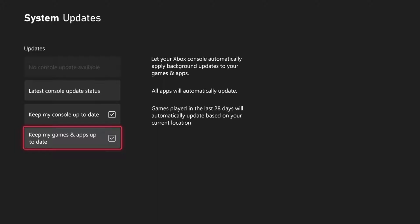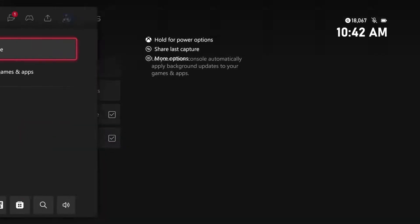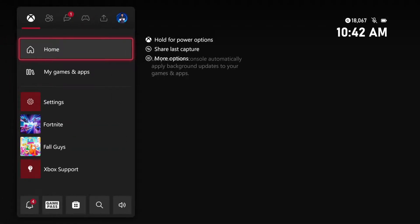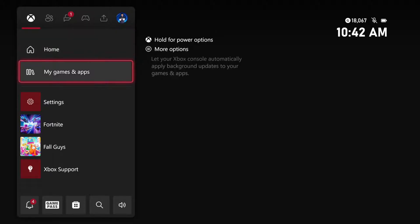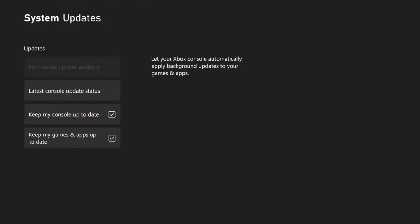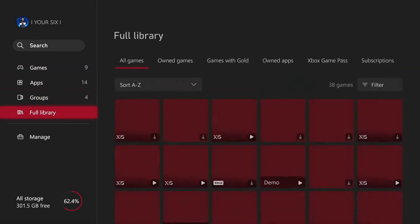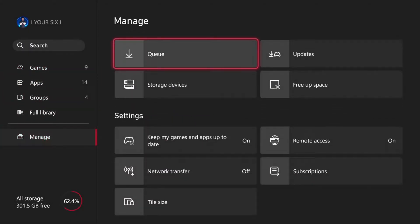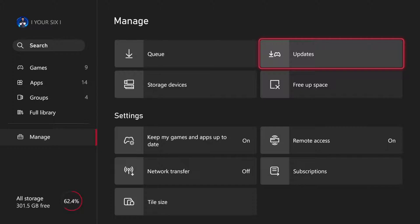Now, if you want to check for game updates, press the Xbox button. Then go to my games and apps, go to see all, scroll on down to manage, and then you can go to the updates section.